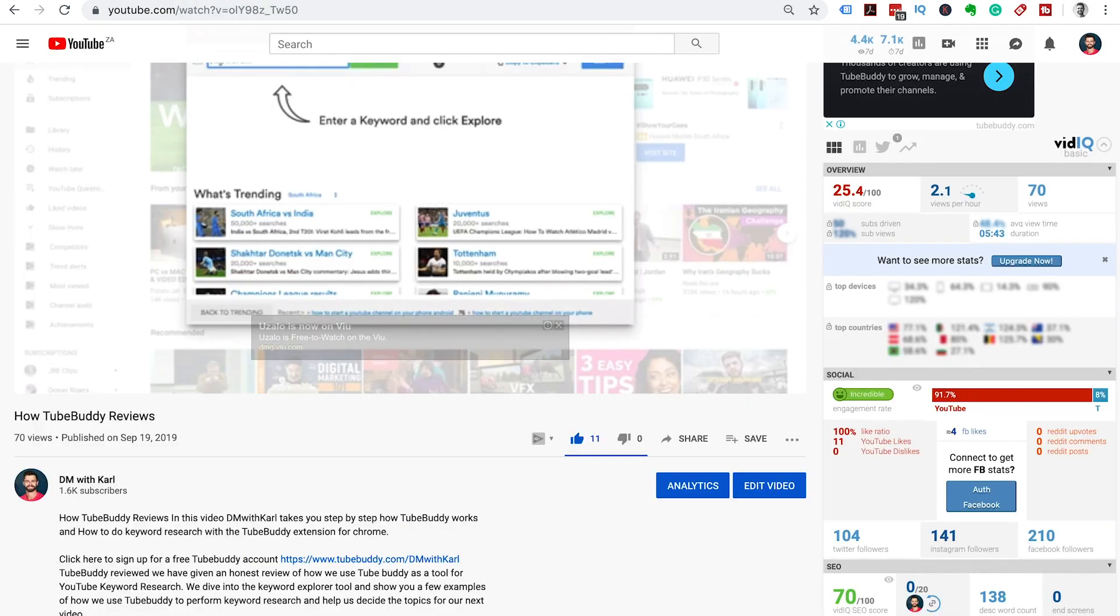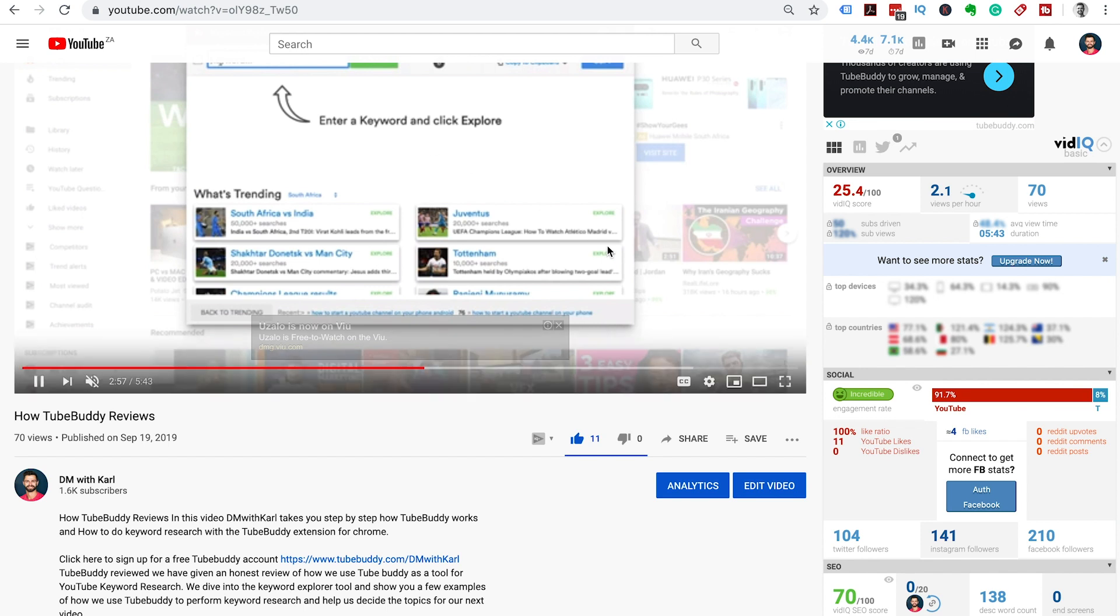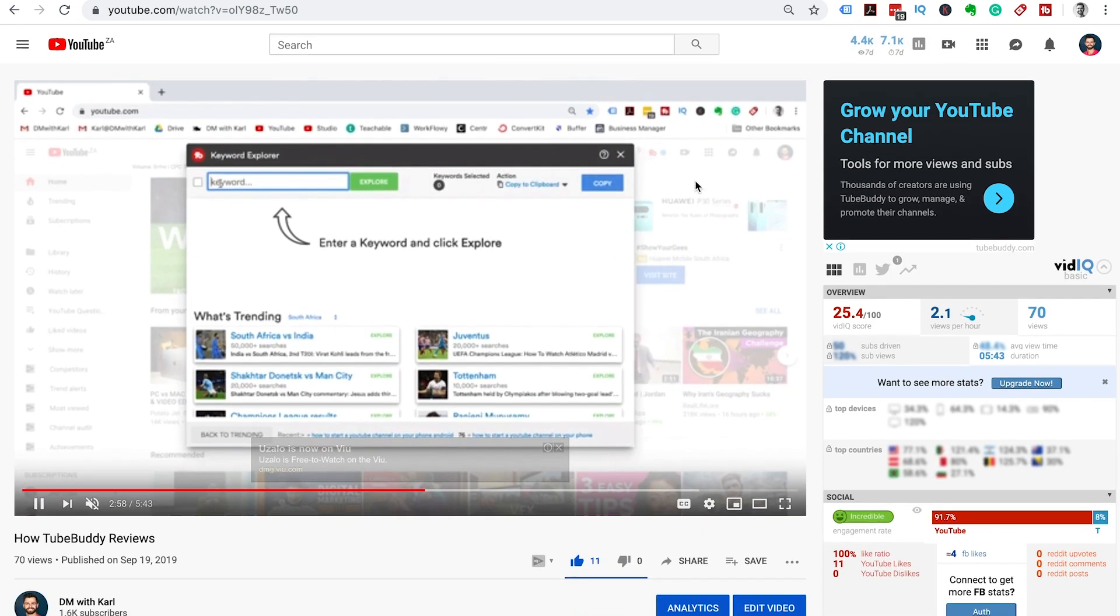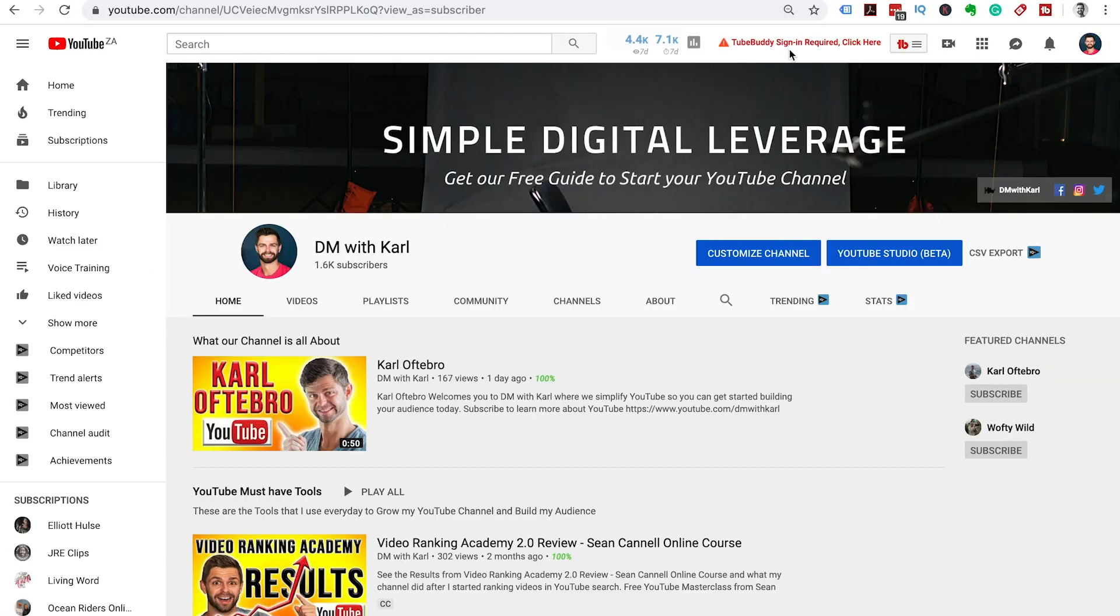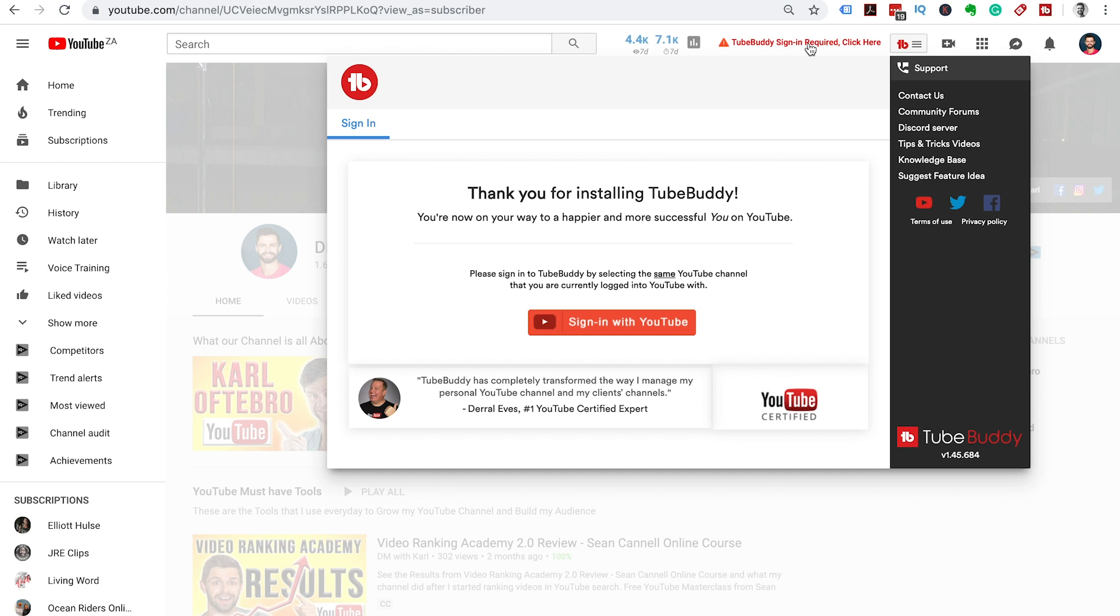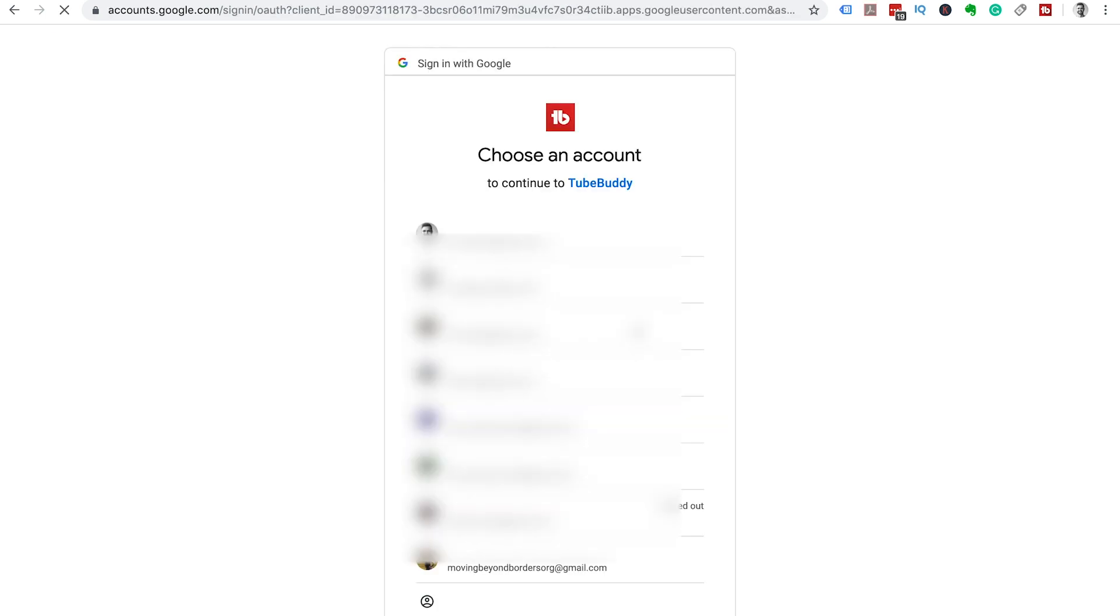Let's head back over to YouTube and I want to show you what it's going to look like once it is installed. Head back over to YouTube and TubeBuddy is going to ask you to sign in on YouTube even though you've signed in on the website. So you're going to click on that red button and this is going to pop up and you can click on sign in with YouTube.